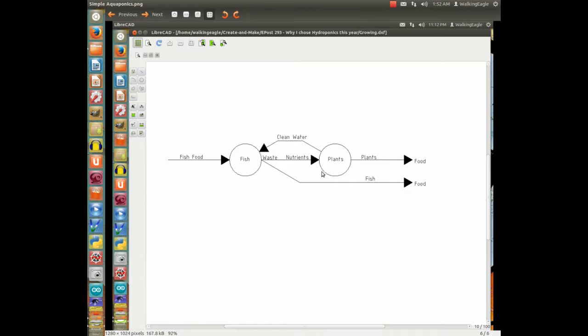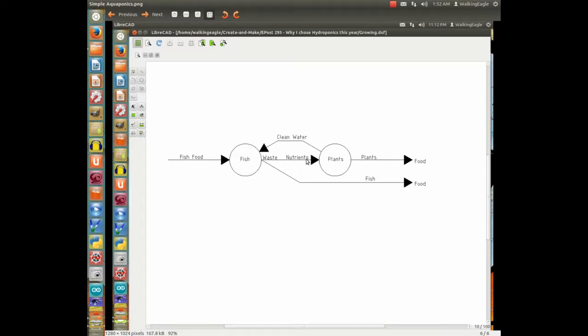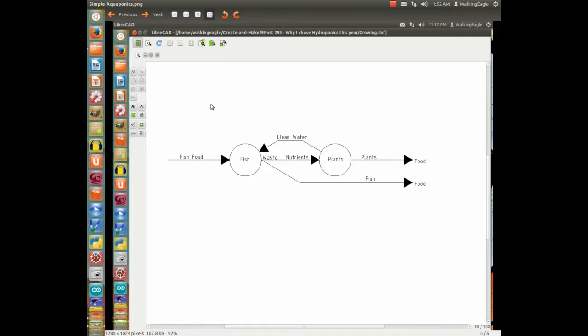Plants require nutrients and provide food. That was our previous fishbone diagram. But what if the plants were to use the nutrients that the fish produce, and then the plants would clean the water, which could then go back to the fish? You could have an almost complete cycle right there. The only input would be fish food, and the output would be two different kinds of food: plant and animal. That sounded really good.